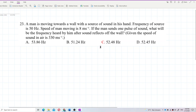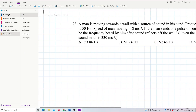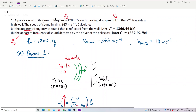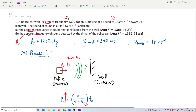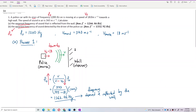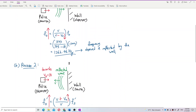I wonder why many students cannot do this, even though I have posted similar questions in previous videos. For example, a police car with a siren moving towards a wall — what is the frequency heard by the driver reflected from the wall? This is exactly the same process, but students cannot apply it.